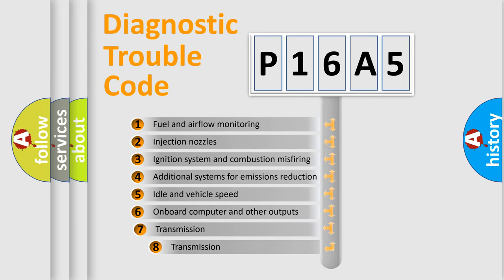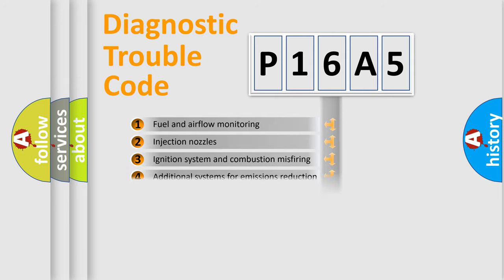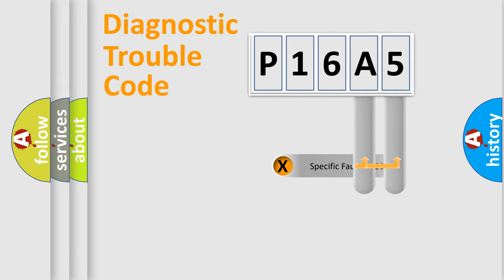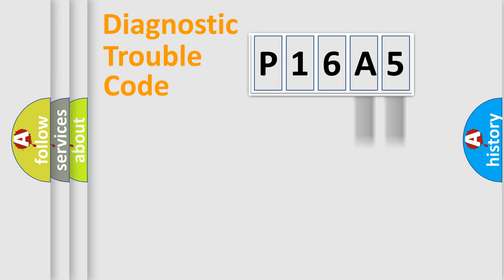The third character specifies a subset of errors. The distribution shown is valid only for the standardized DTC code. Only the last two characters define the specific fault of the group.